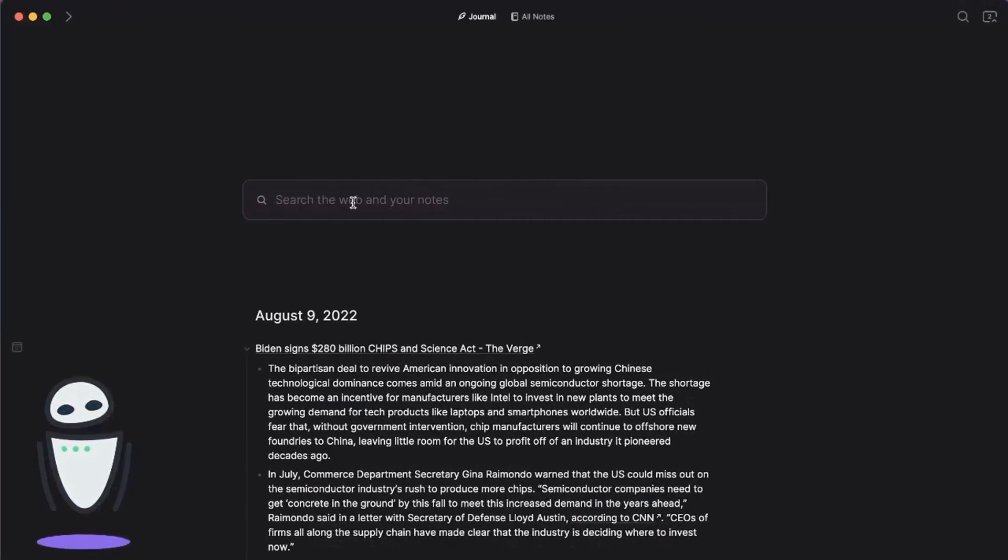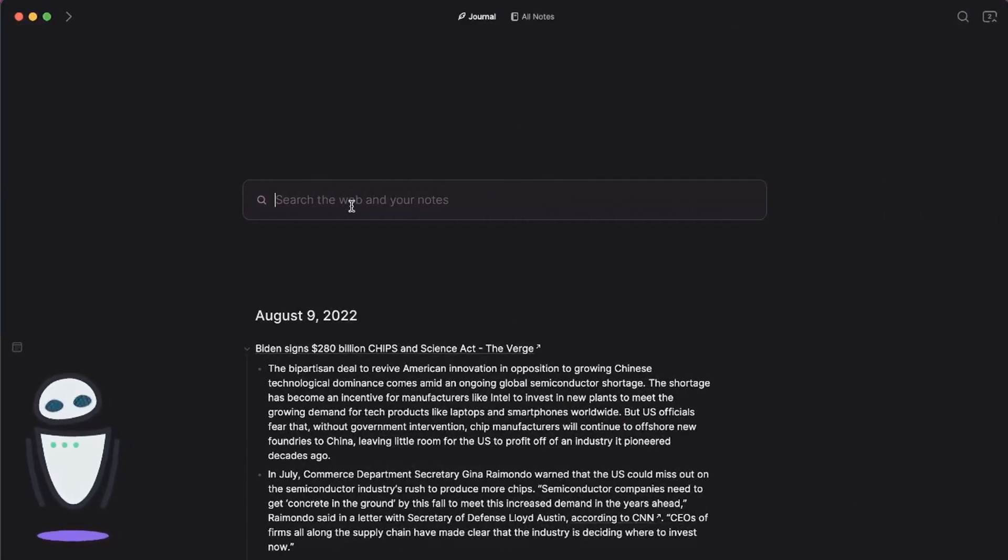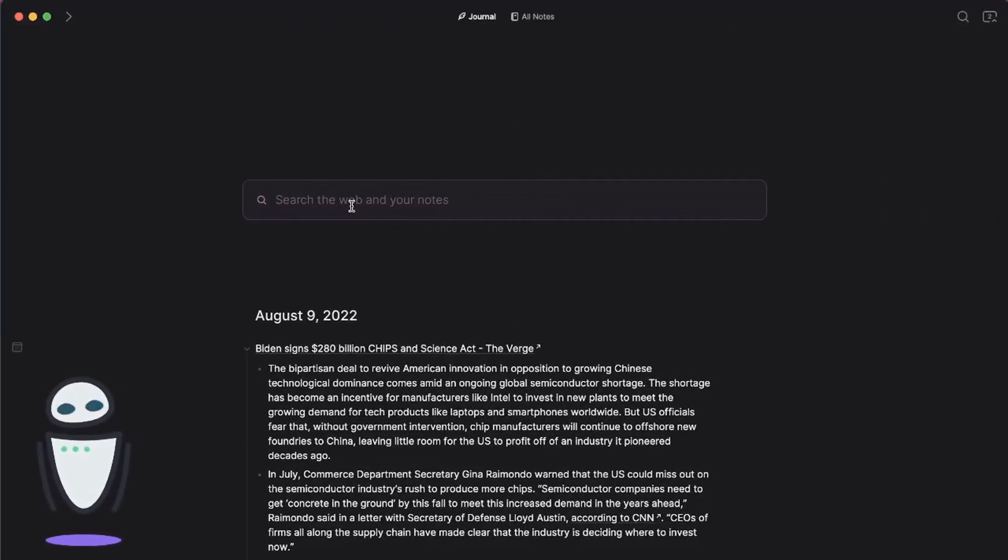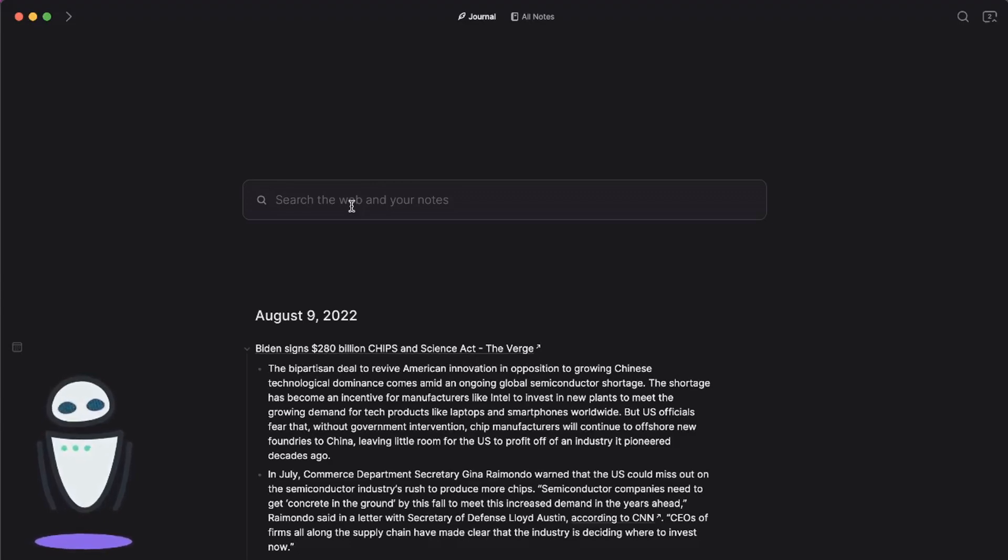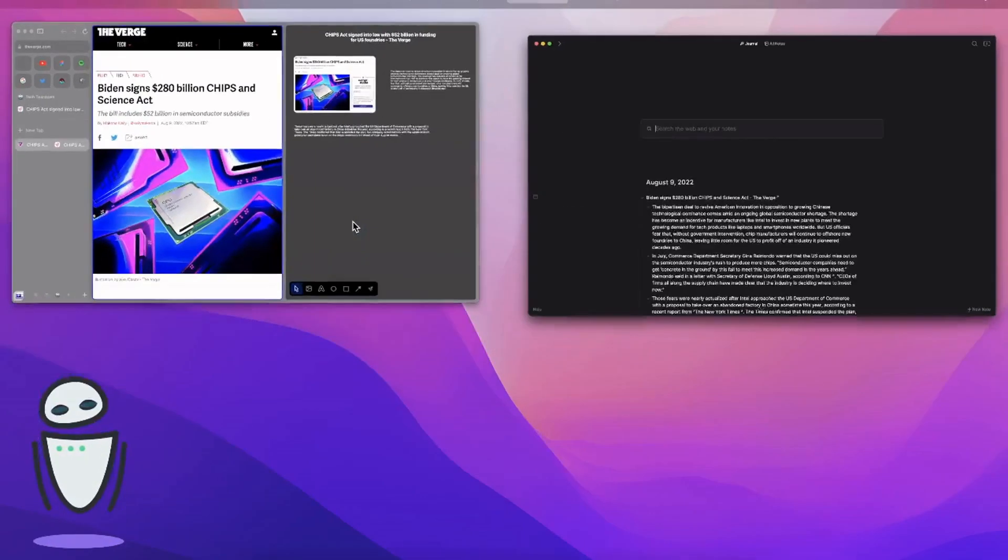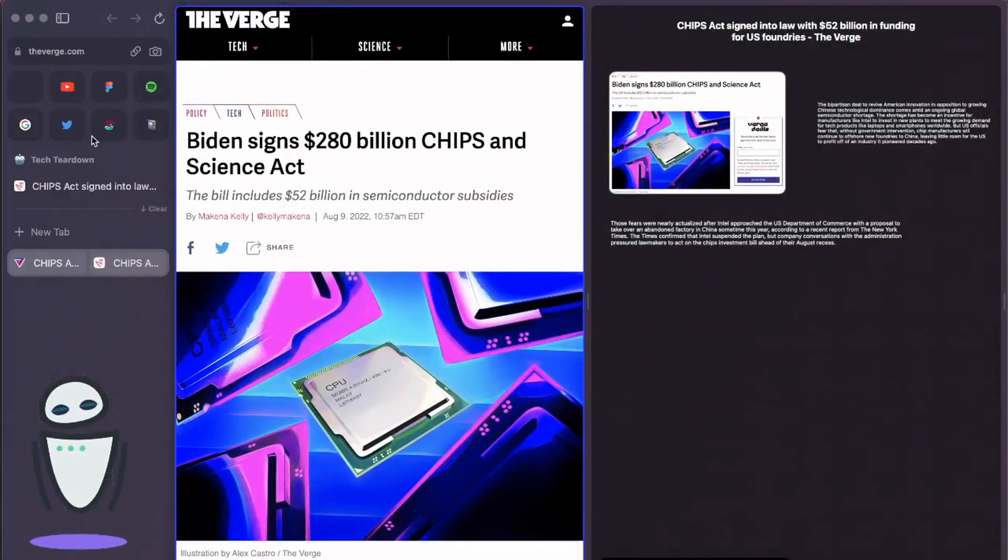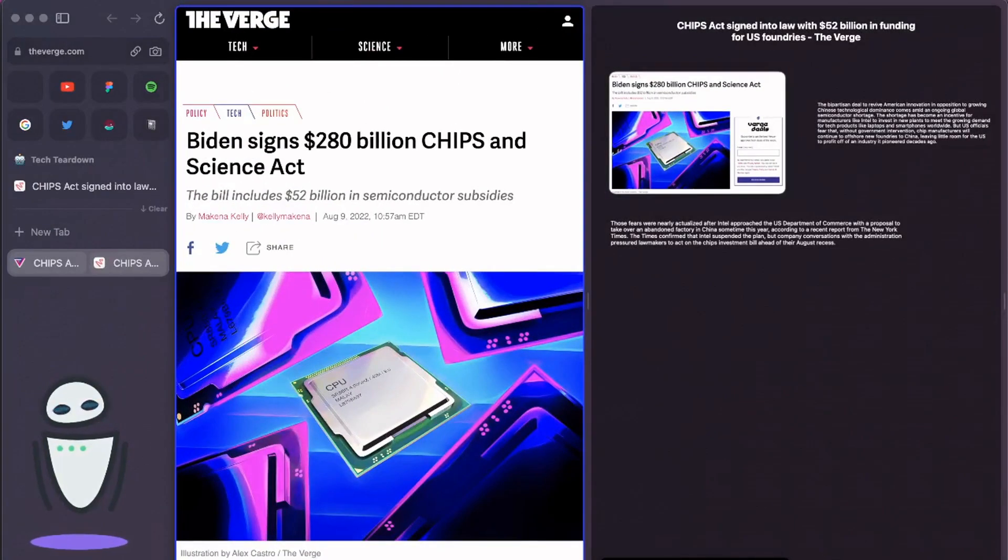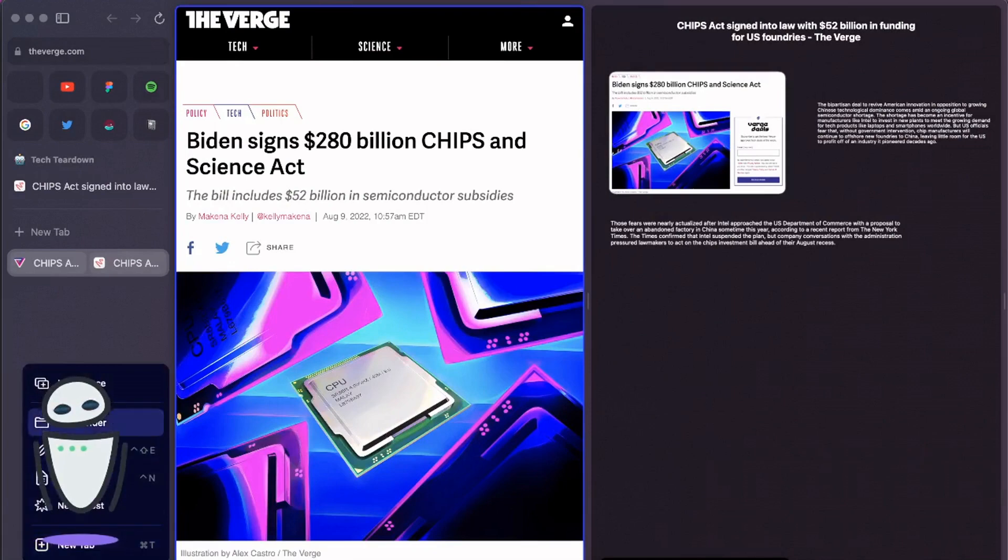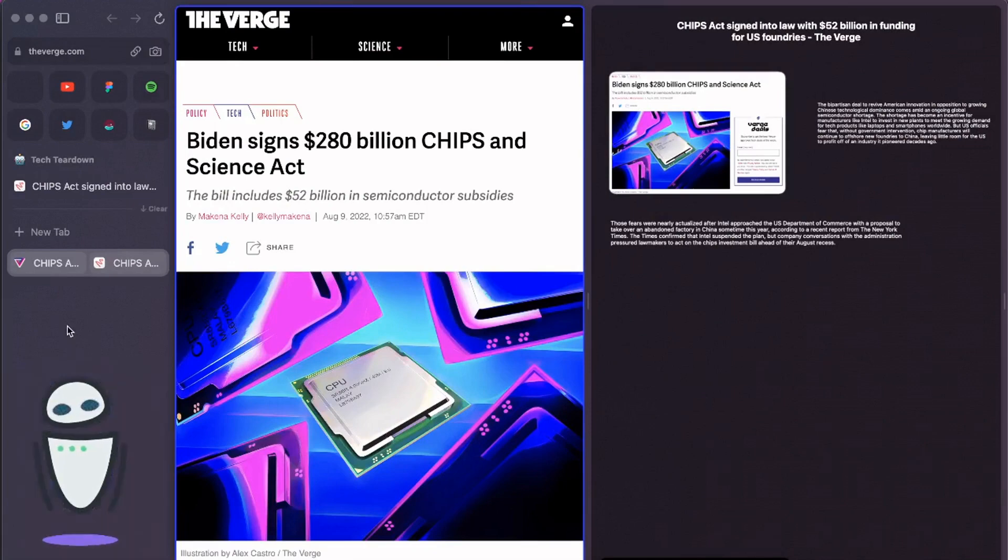And I love the search functionality. The search functionality really makes this stand out to me. I'm constantly taking notes, but I'm not the most organized, and so I love to be able to have a great way that I can search for things.